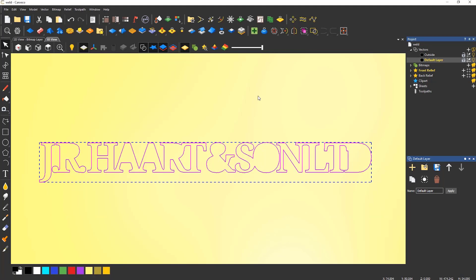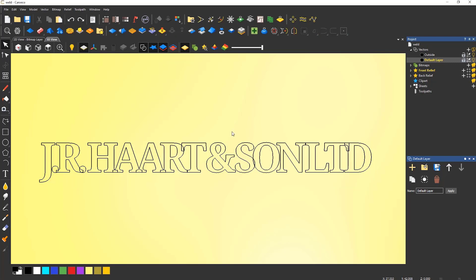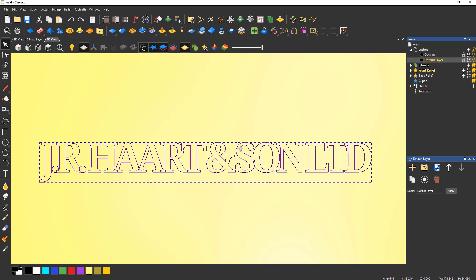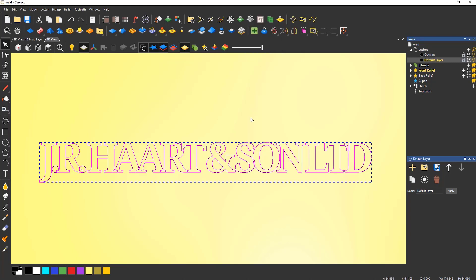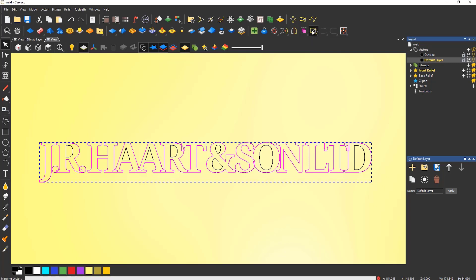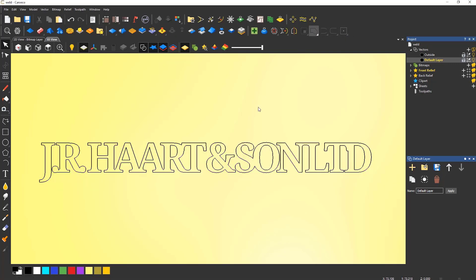To overcome this, what you need to do is ungroup all of the vectors by right clicking and selecting Ungroup All. Select all of the vectors and then deselect the internal islands by holding Shift down on the keyboard and selecting the islands. This will leave the outside shape and when this is trimmed will produce the desired effect.